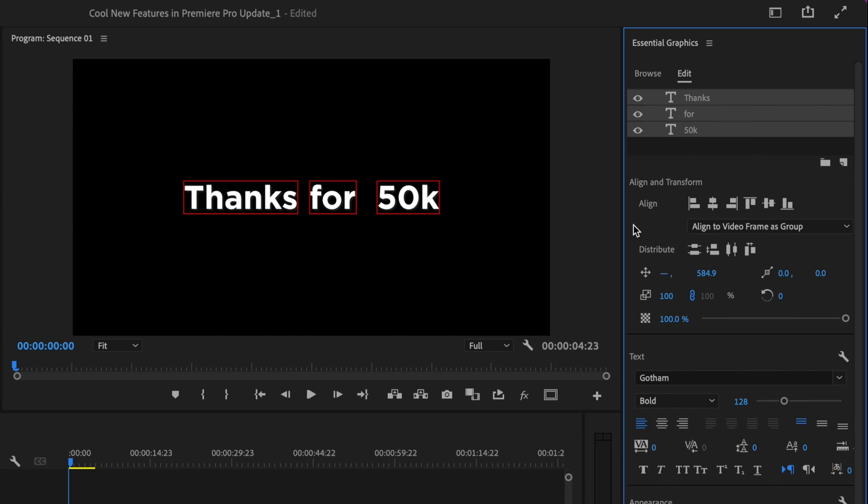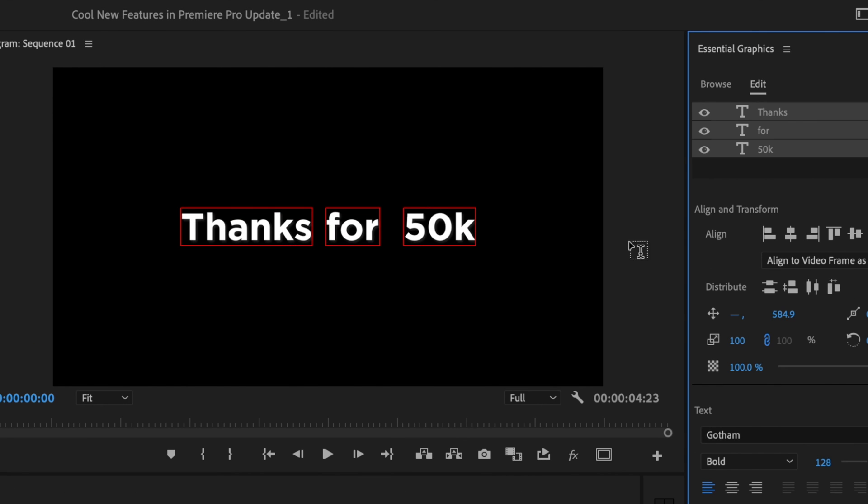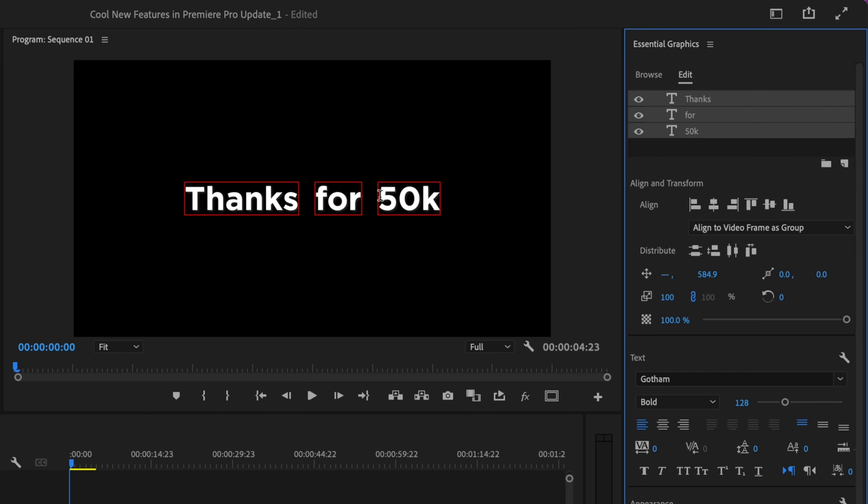If you want to make the spaces in between the text even as well, just go over here and select Distribute Space Horizontally. That will center it up within the frame as well as evenly space it out between the text.